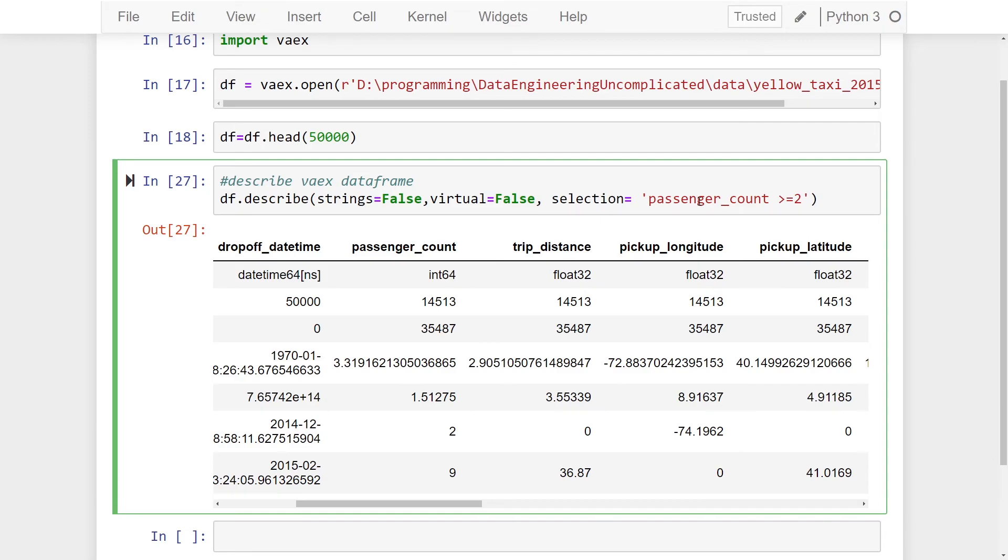I hope this video is helpful and you now know how to run the describe method to get summary statistics on your Vaex data frame. Thanks so much for watching, and if you learned something please like this video. If you're not subscribed to my channel, please consider subscribing. See you next time!